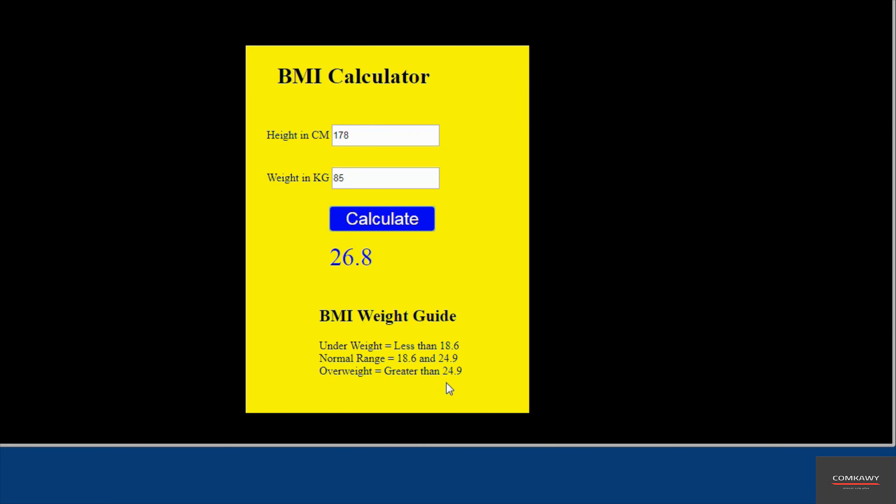Anything greater than 24.9 is regarded as overweight. I look forward to showing you how to create this BMI calculator. Thanks for watching. Bye for now.